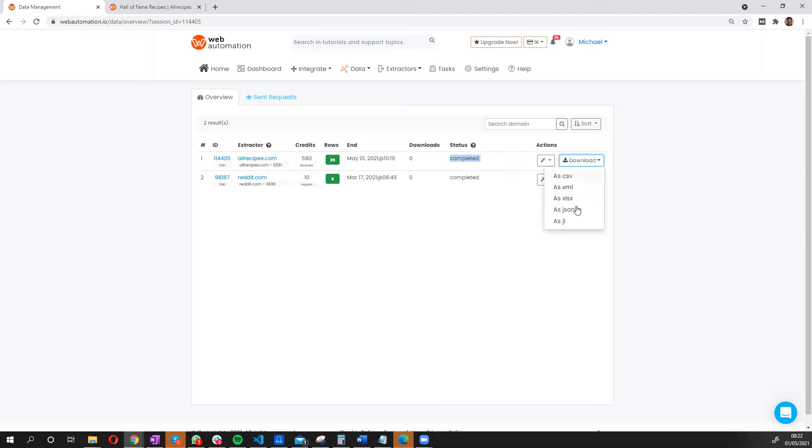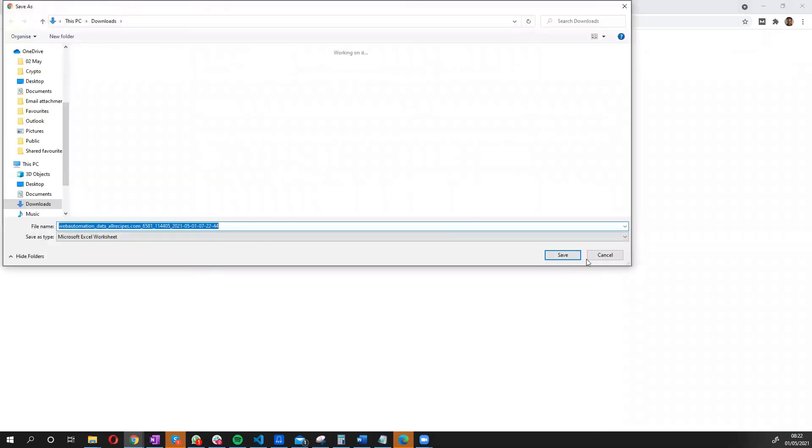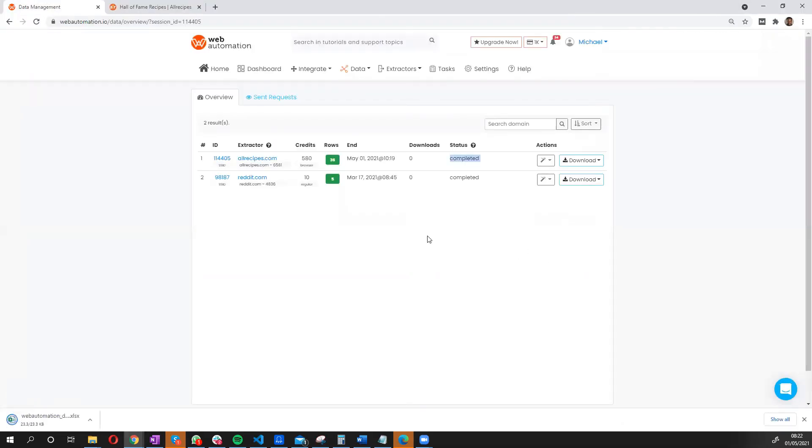So we can choose any formats. I'm going to choose Microsoft Excel because I have that open already. And I'll save that to my local drive. And let's see what information we have.